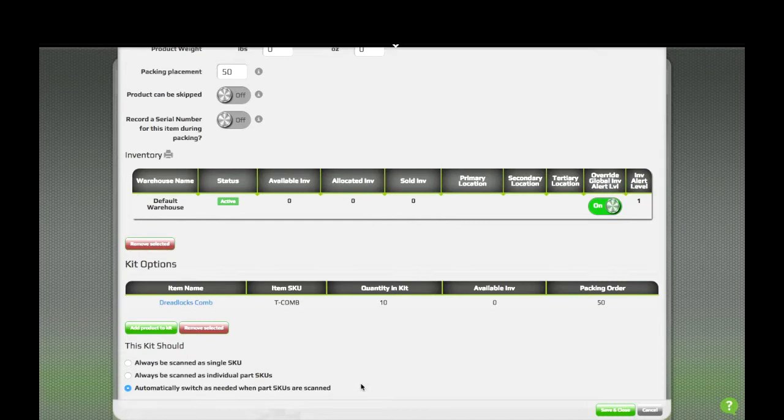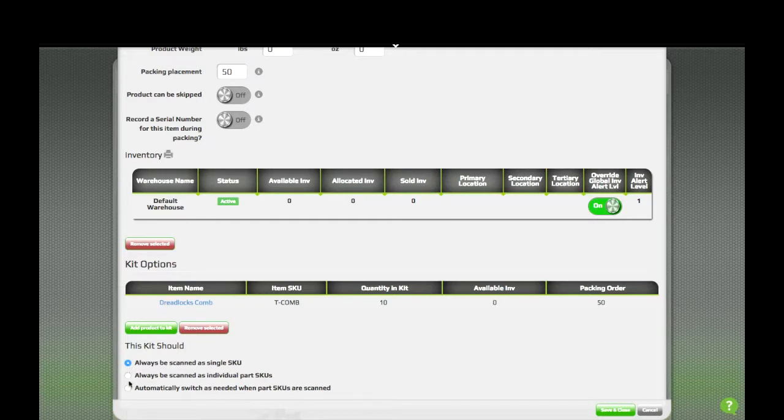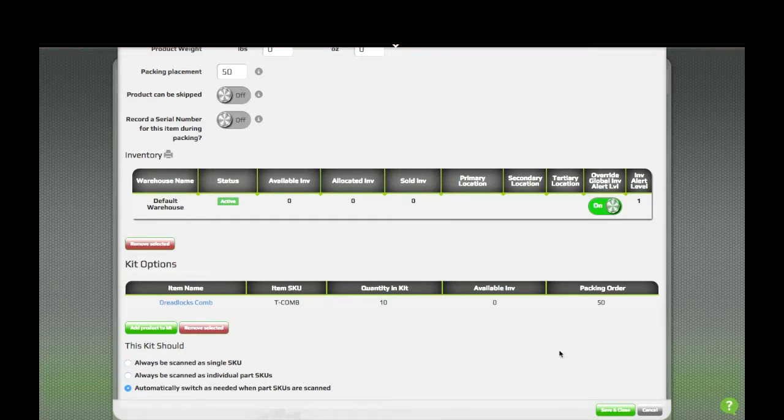And that's it. You're ready to go. If you know that your 10-pack is always going to be pre-packed, and it has its own barcode, you can select to always be scanned as a single SKU. If you're not sure because you don't always pre-pack them, you can leave it to switch as needed.